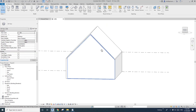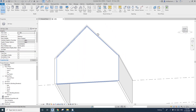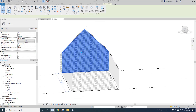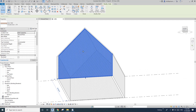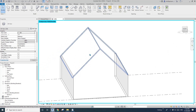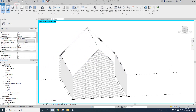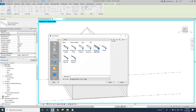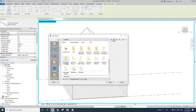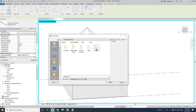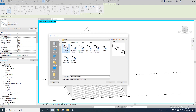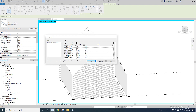So now the rafters. Set the temporary height to wall. Now go to Structure, Beam, Load Family, go to Structure, Framing and Wood. I'm just going to use this one — maybe this one.